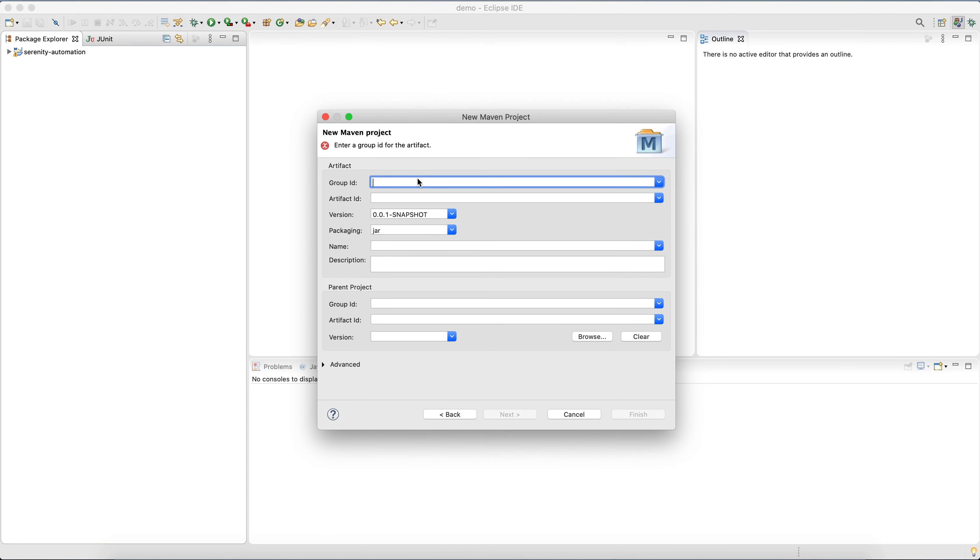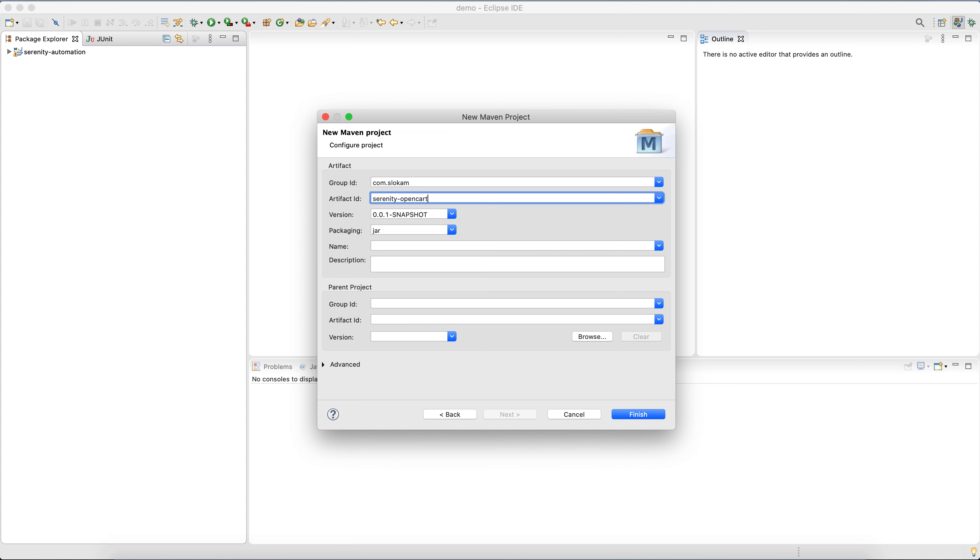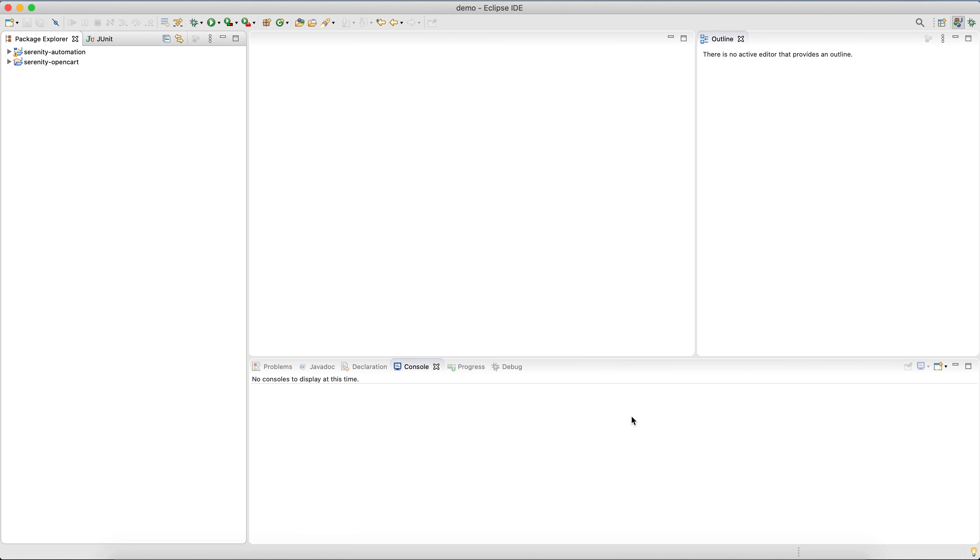Then group ID will be com.slocum and then serenity-opencart. So let's say my test application is OpenCart, so I got serenity-opencart. Okay, so click on Finish.